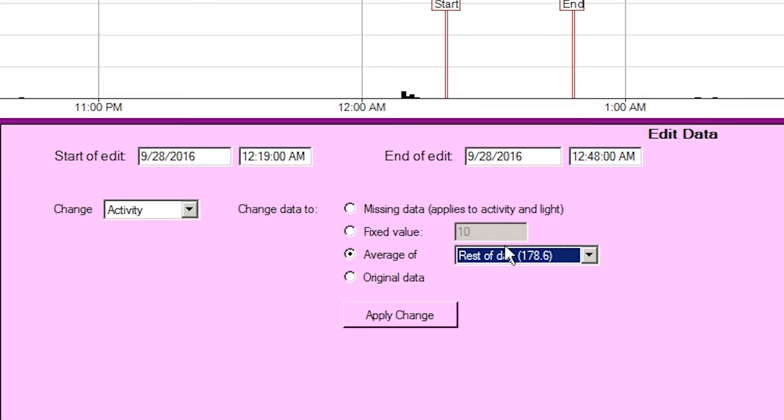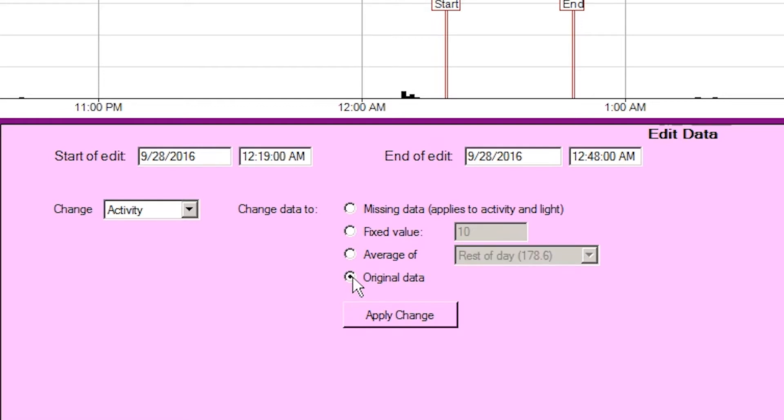Original data, because all of the data and changes are contained as an audit log within the motion file, this option allows you to restore the original values first recorded before any edit took place.